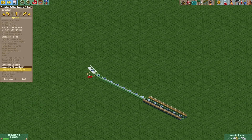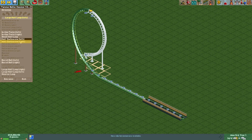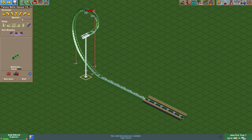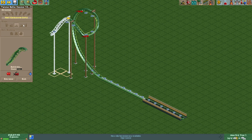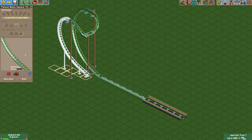Then add a large loop right. Instead of completing it, create a half corkscrew right, another half corkscrew right, and then another large half loop right.